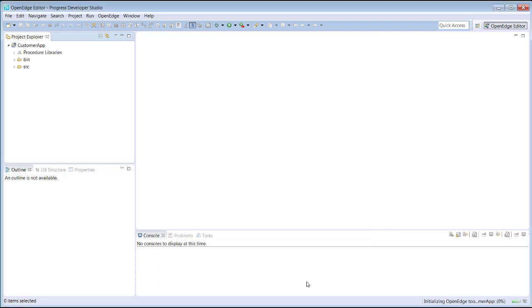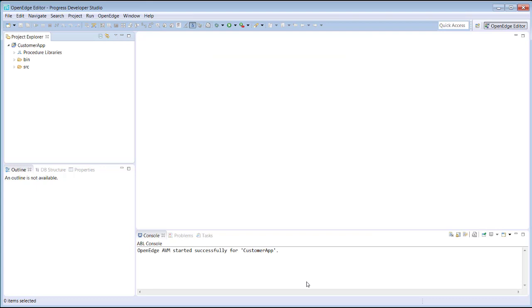After we've completed the import, the new Customer App Project appears in the Project Explorer view. It has two subfolders: bin, which contains compiled code, and source, which contains the source code.